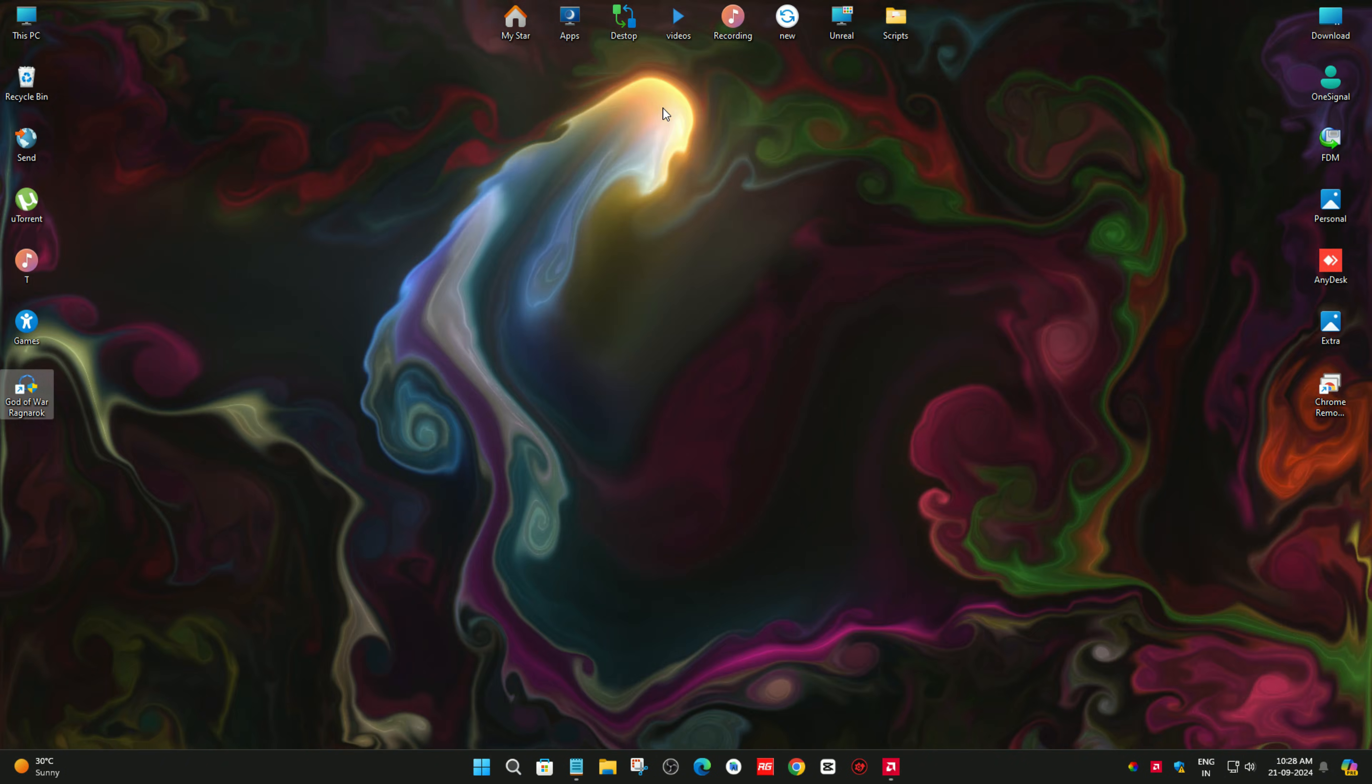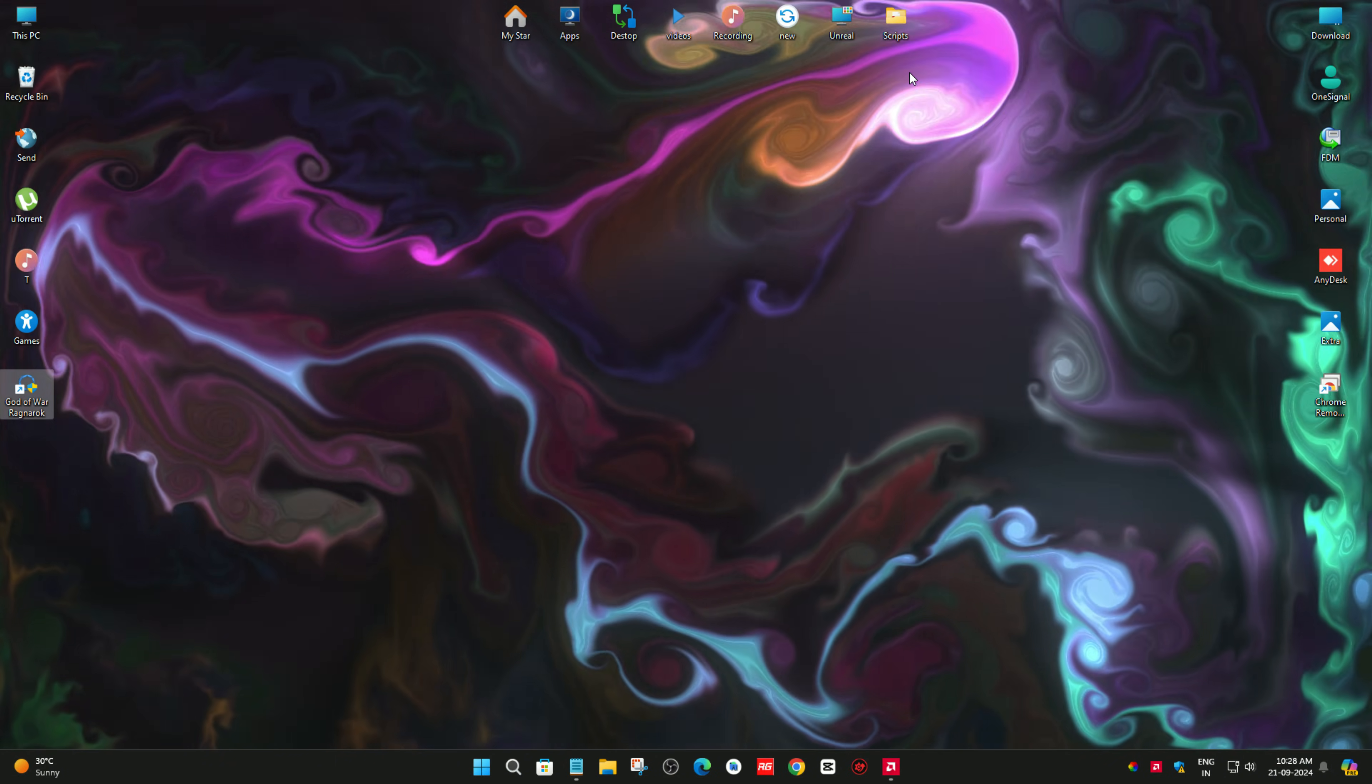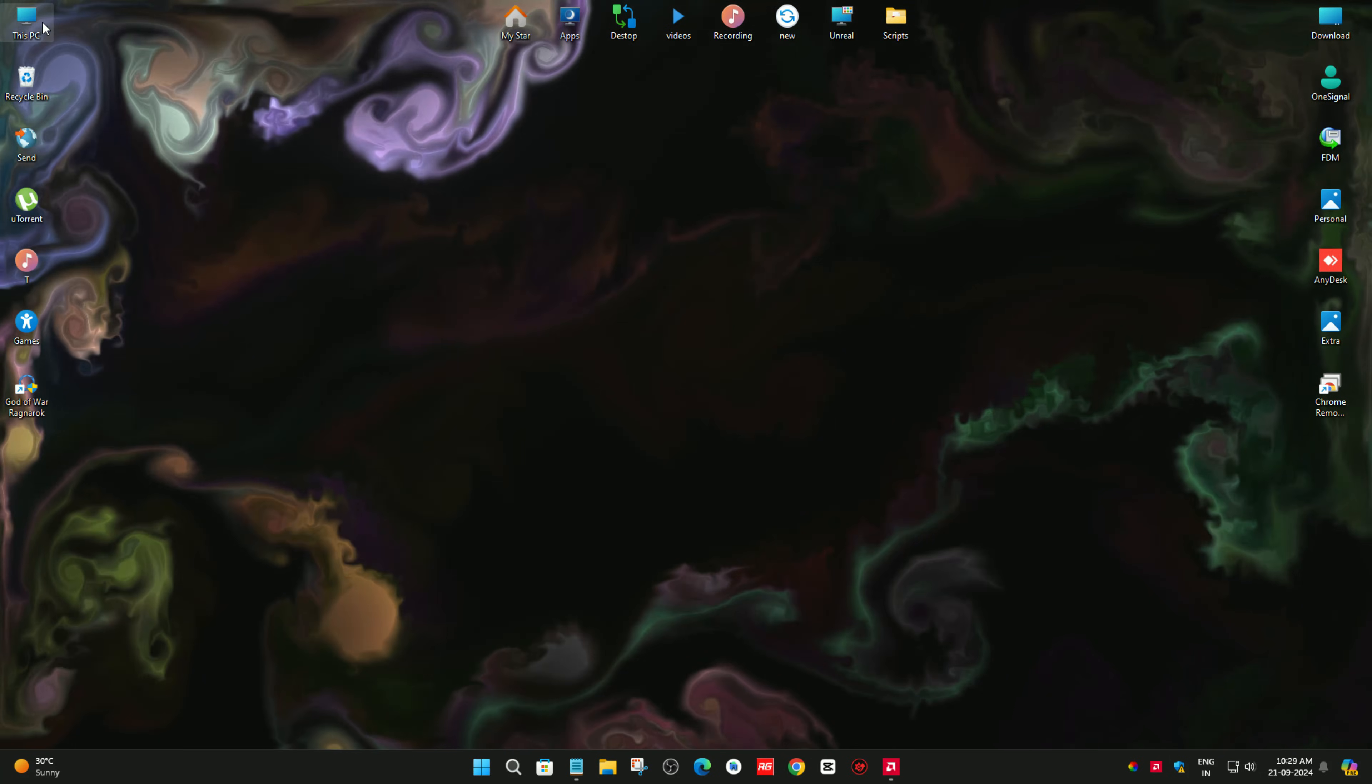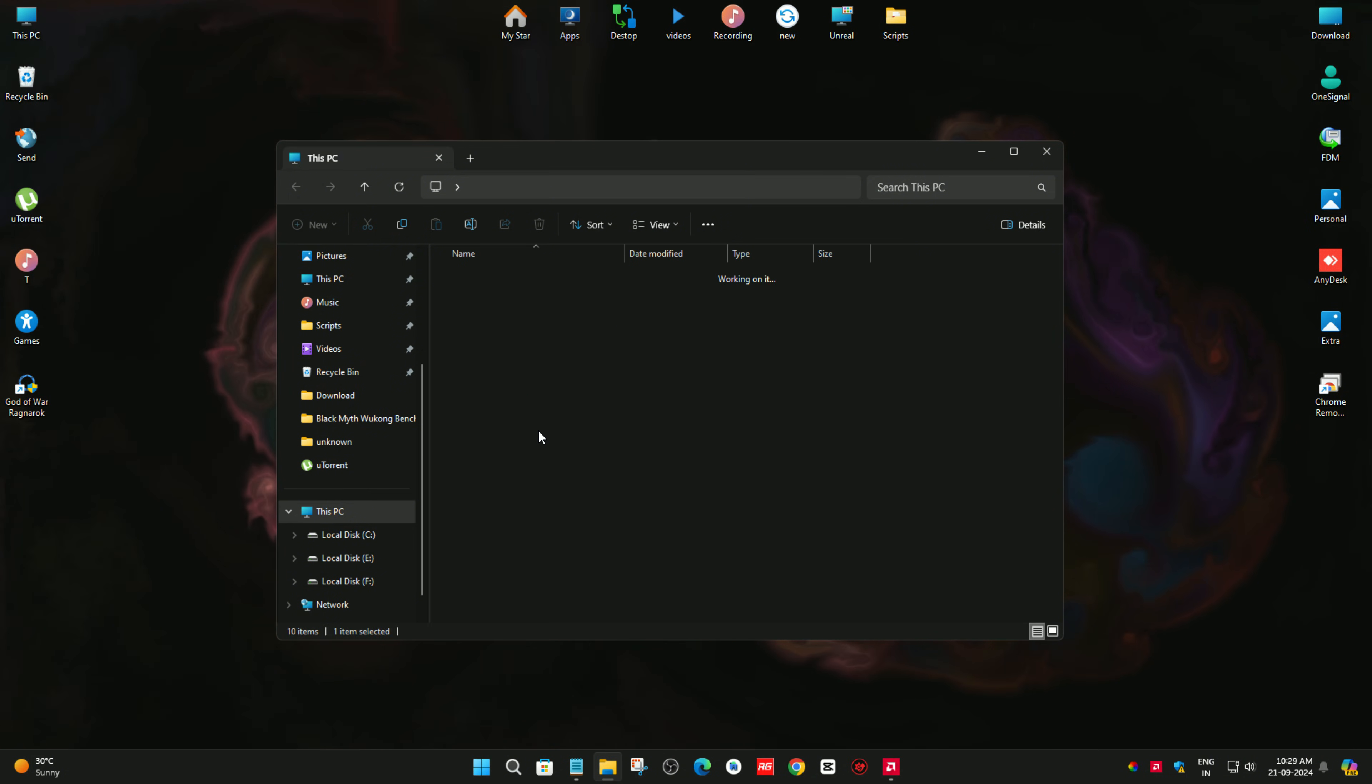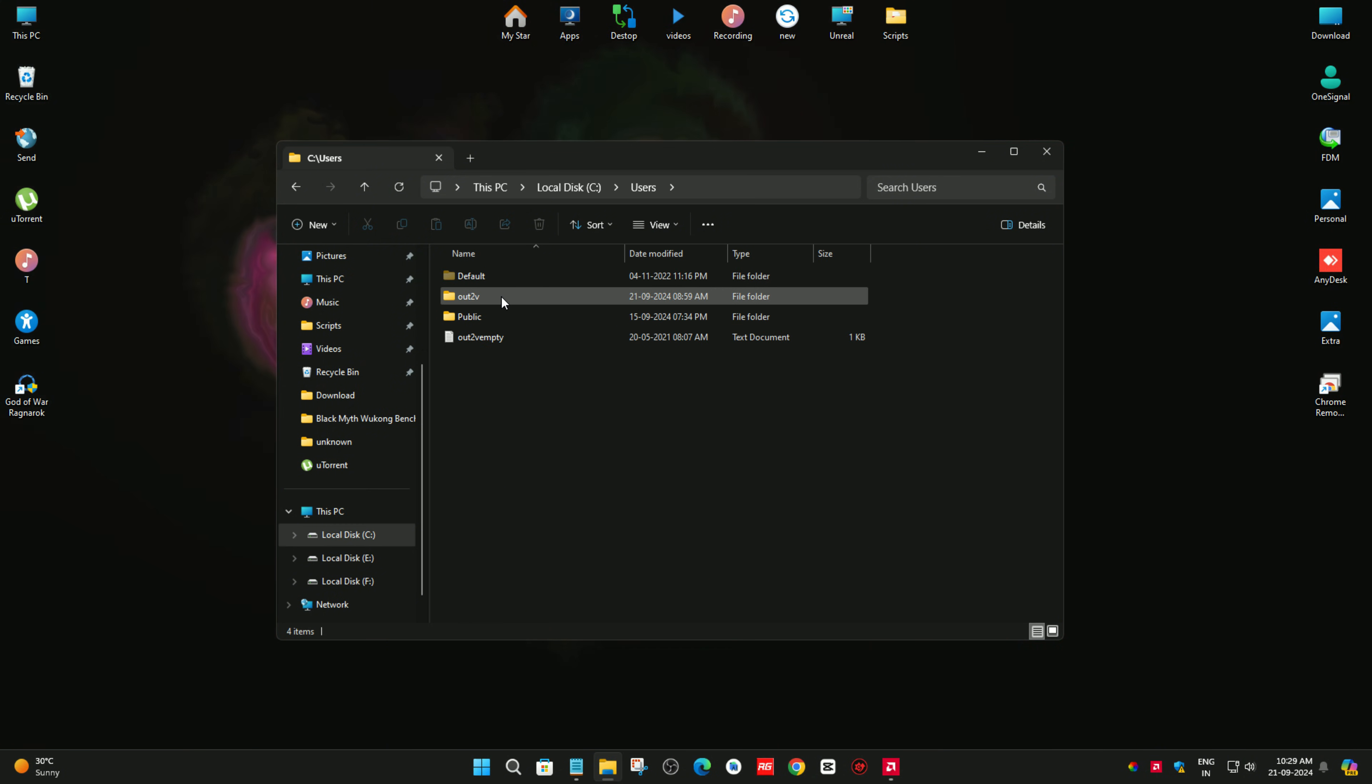For solving that, you need to go to This PC. After that, go to the C Drive, scroll down and go to the Users folder, and select your username. After that, double click on it.